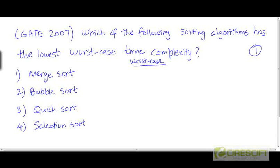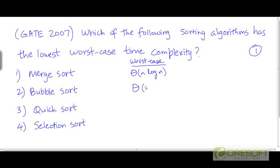We have seen that the worst-case time complexity of merge sort is Θ(n log n). The worst-case complexity of bubble sort is Θ(n²). The worst-case complexity of quick sort is Θ(n²).